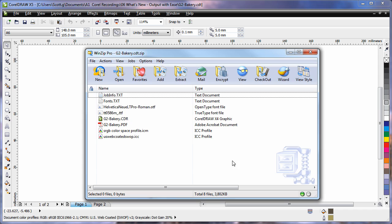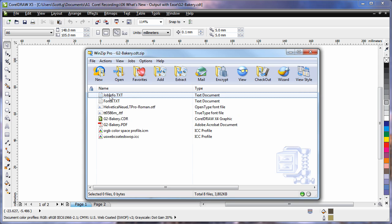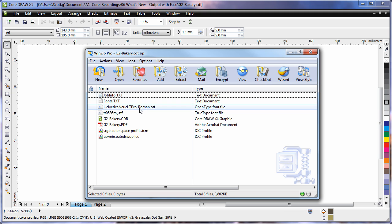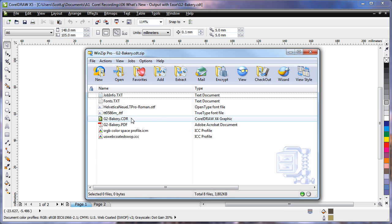Let me open the zip. The zip file contains job information, font information, the actual fonts themselves, the CDR file of my design and the PDF.